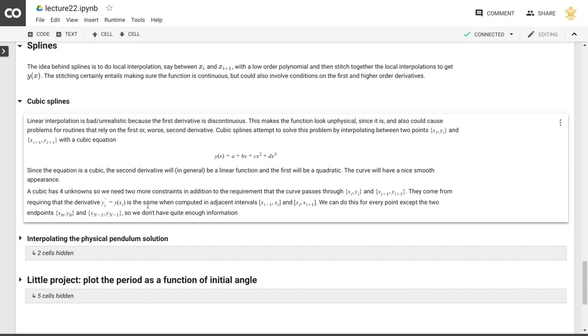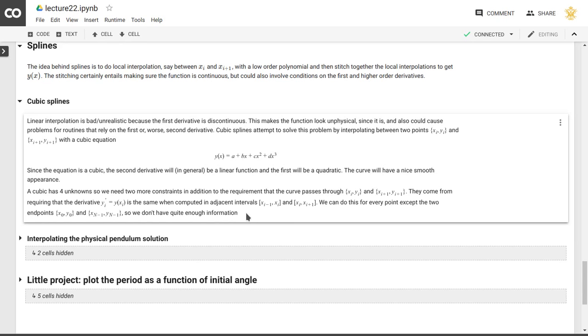So that gives us two more constraints on the four constants a, b, c, and d here, except of course in the very first and the very last interval, where we can't do that. So there's going to be an additional degree of freedom there, and so people talk about natural cubic splines where that derivative is set to be specific values at those endpoints, which we don't have to go into here right now.